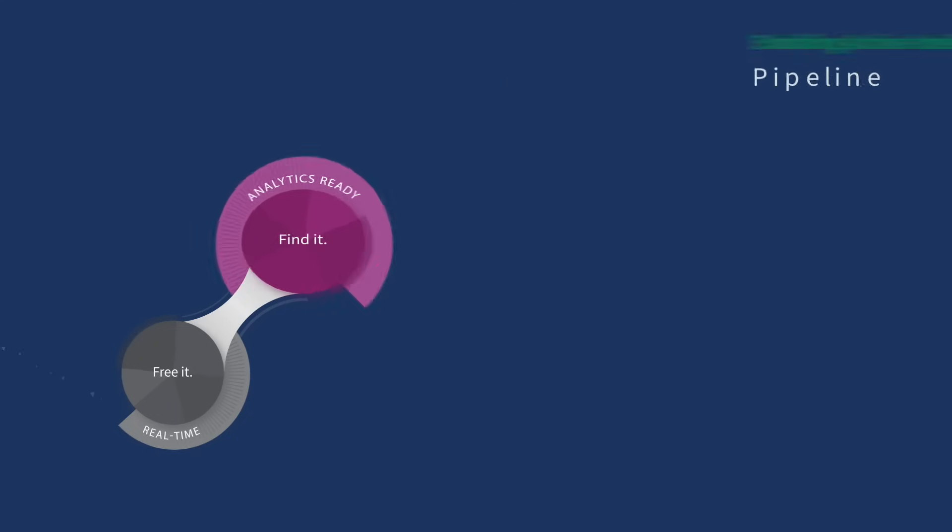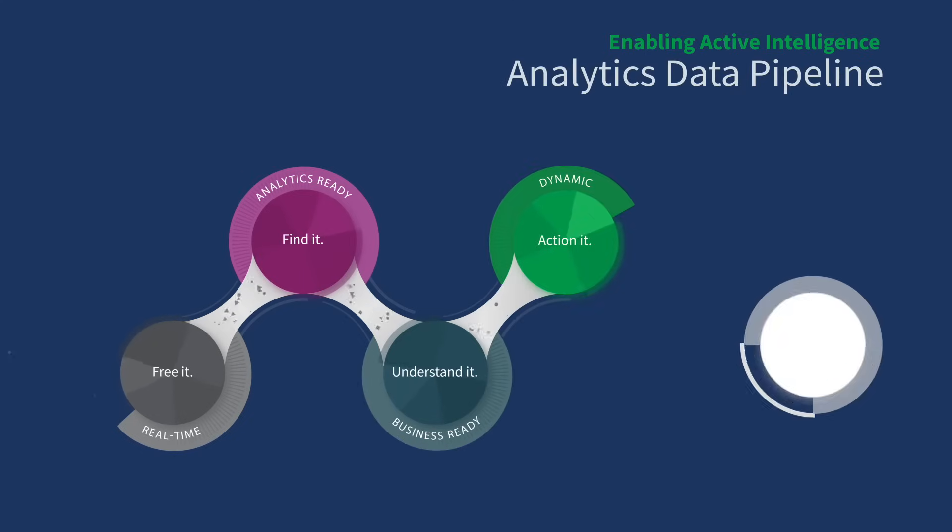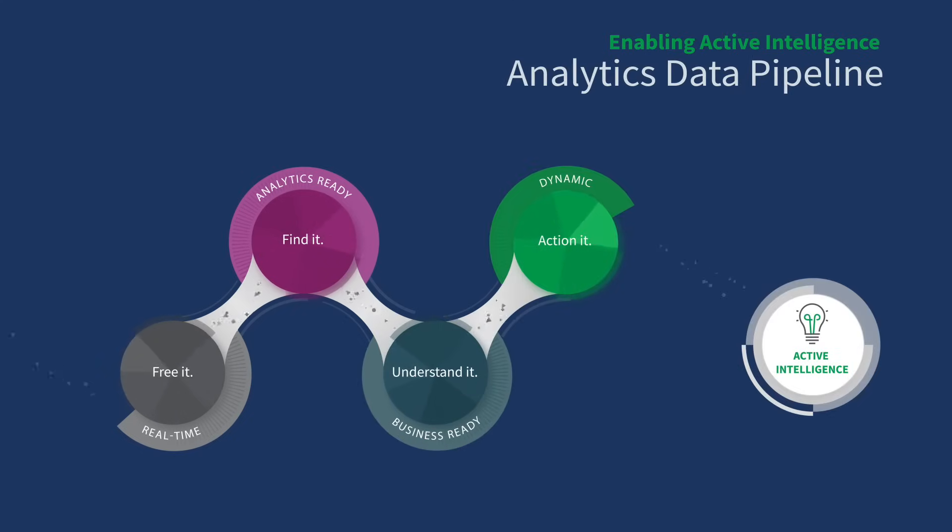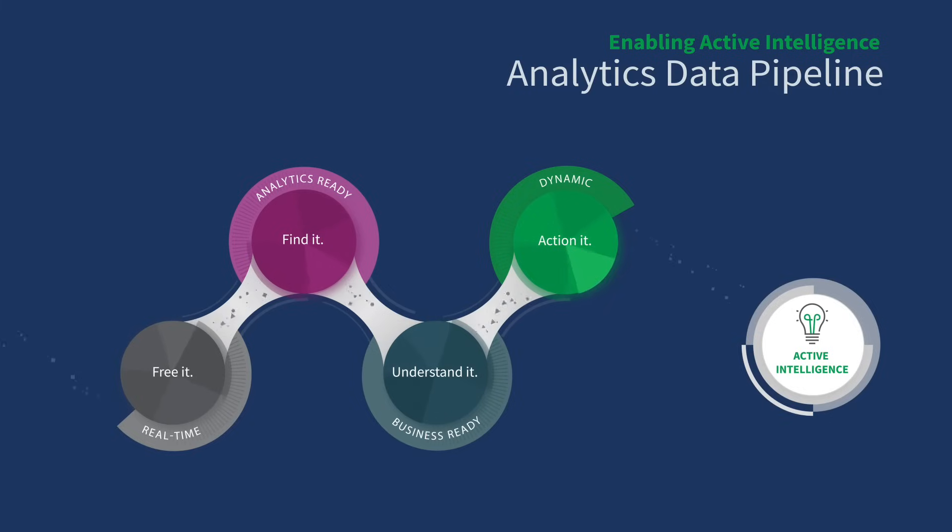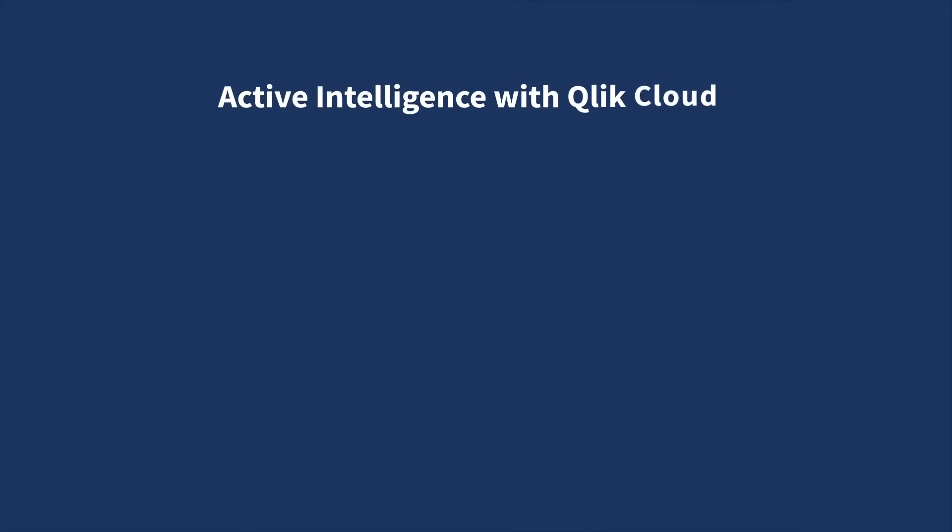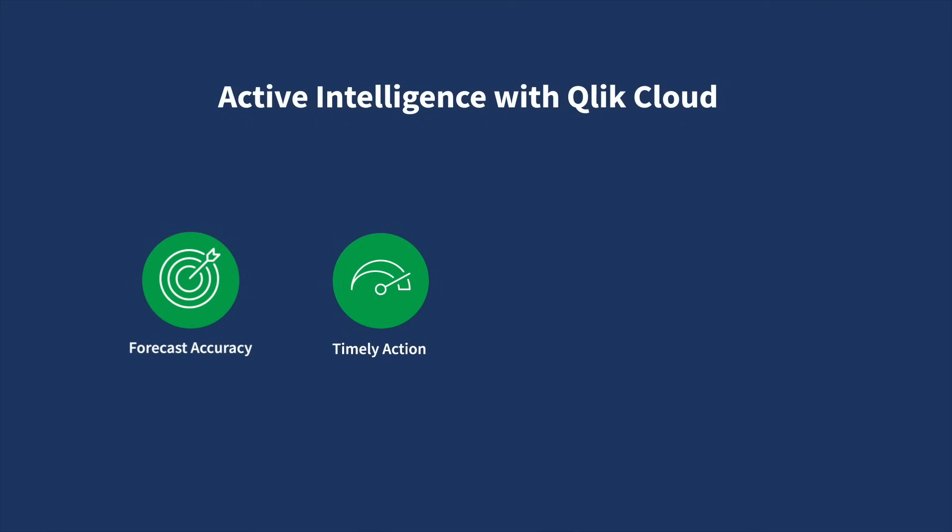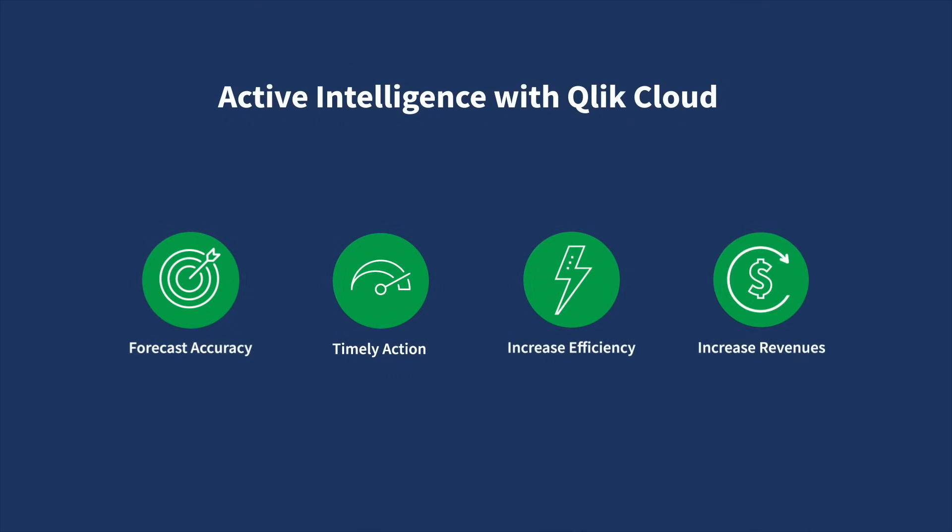In every stage of the analytics data pipeline, from freeing and finding data to understanding and taking action on data, Qlik Cloud empowers teams of all types to lead with data. A sales organization, for example, can improve forecast accuracy, take timely action on at-risk opportunities, increase efficiency, and grow top-line revenue.